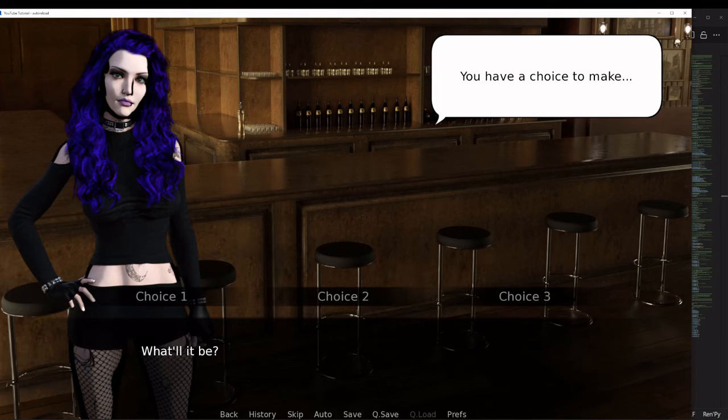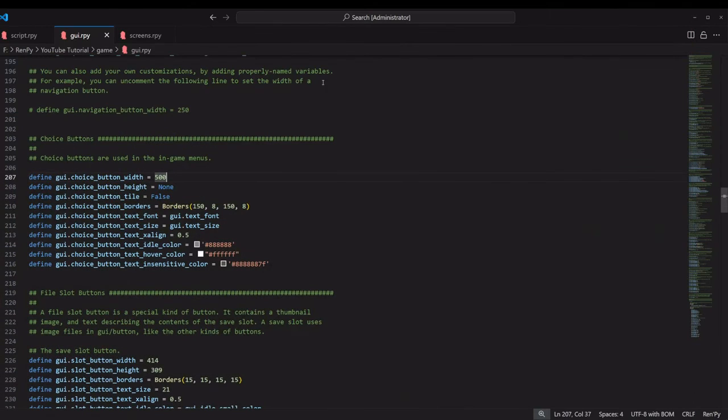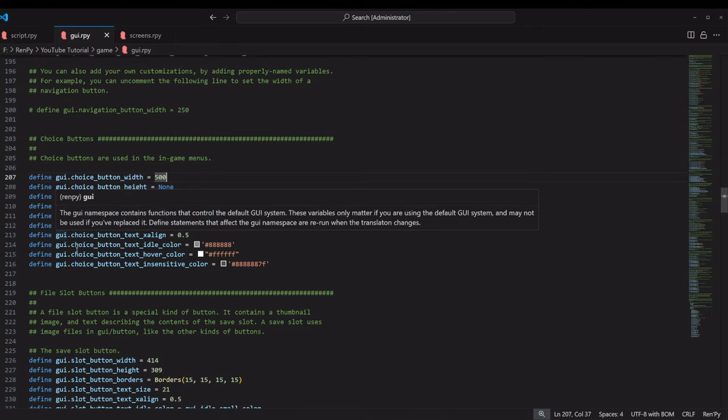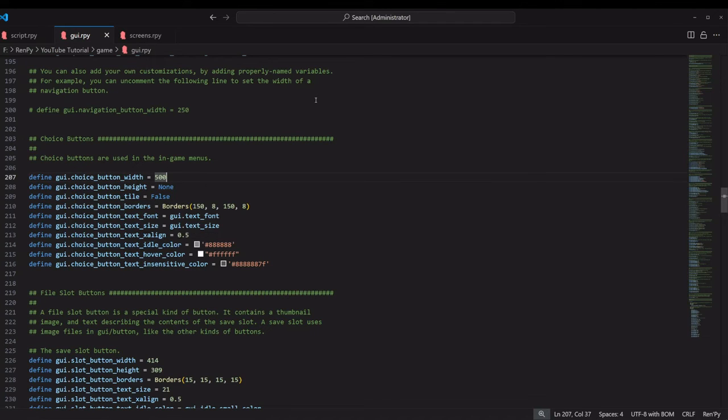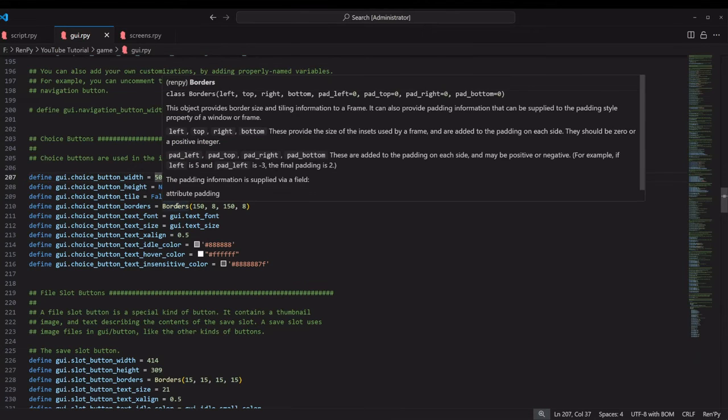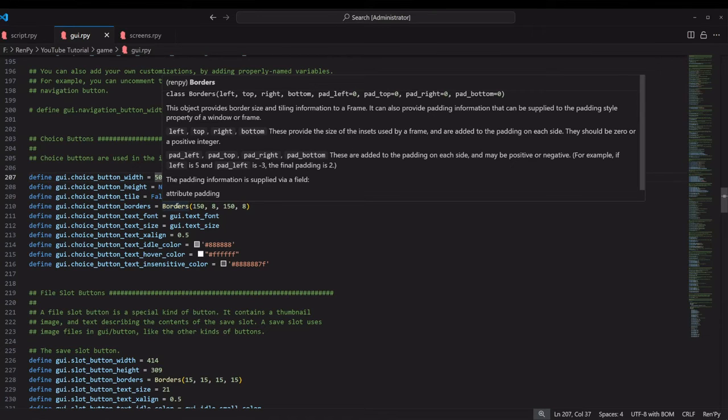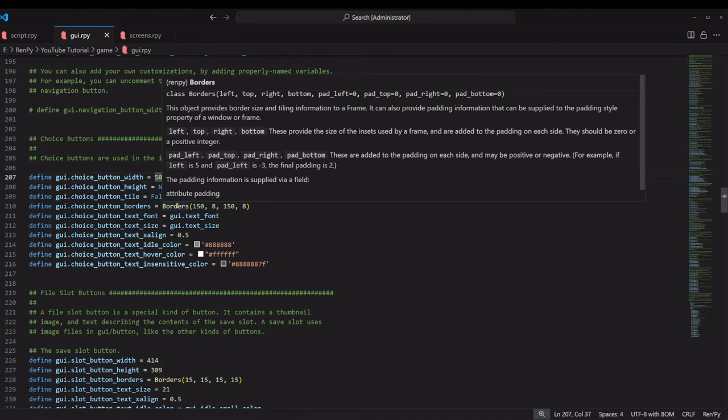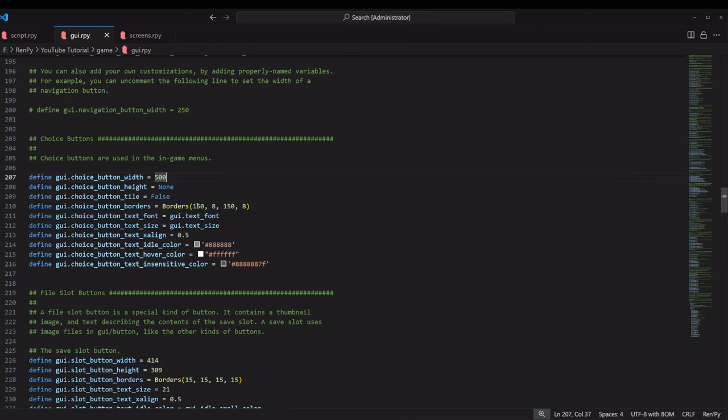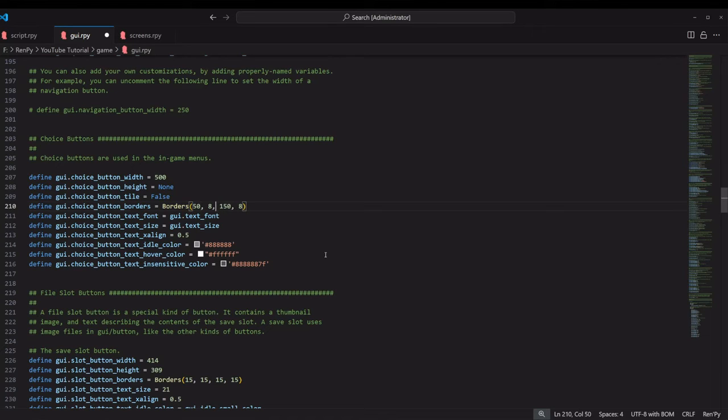There is this one that says gui.choice_button_borders, and then it's got a borders function that it passes in. It creates borders at the left, top, right, and bottom, and then padding for left, top, right, and bottom. You can change any of those values as you want.